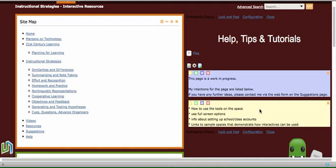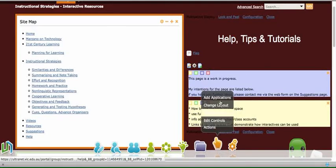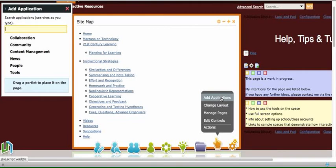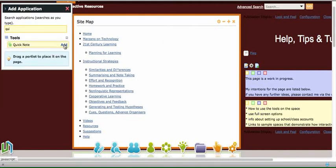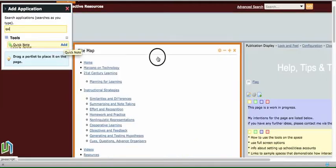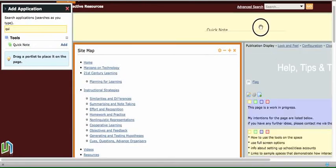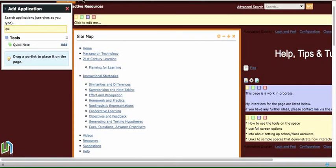So the way they work is you go down to the Actions menu, click on Add Applications, and begin to type in the words Quick Note. Click and drag the Quick Note to the space on the page that you would like to add it.